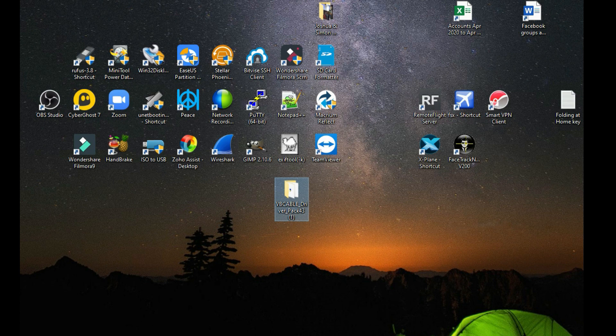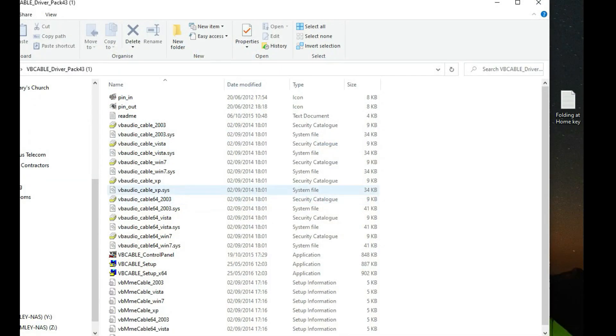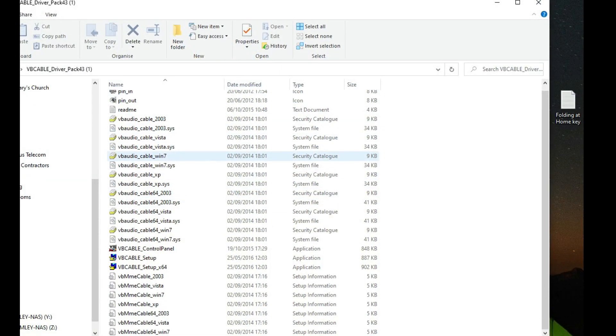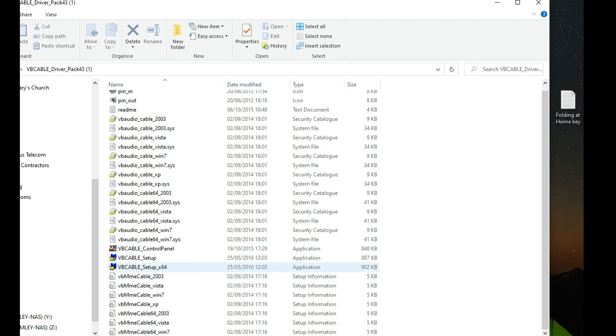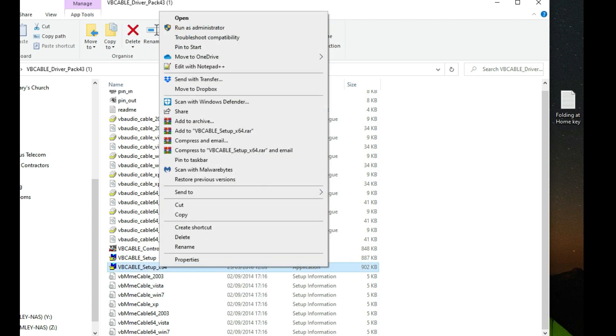In here you will notice the VB Cable Setup which is 32-bit or the VB Cable Setup 64-bit. In my instance I ran this, but what you want to make sure that you do is do a right-click and run that as administrator. That will then install the drivers into your system.